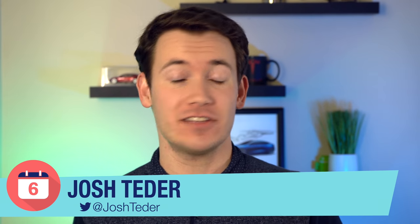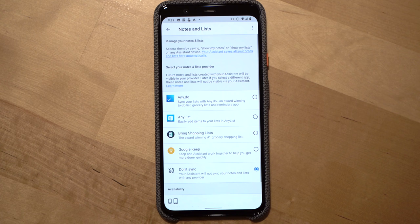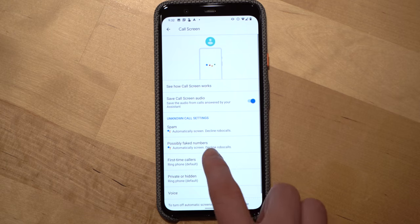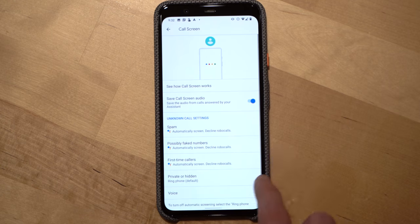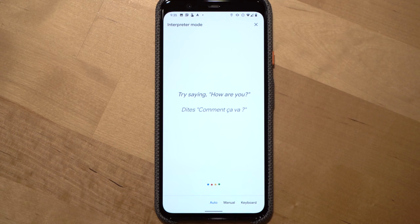It's February 2020 and since our last update Google has been really busy releasing new features for the Google Assistant, so we've got a lot to cover in this video including what Google announced at CES, updates to note-taking, new options for photo frames, expansion of call screen, a new way to search for podcasts, interpreter mode expansion, and much more.